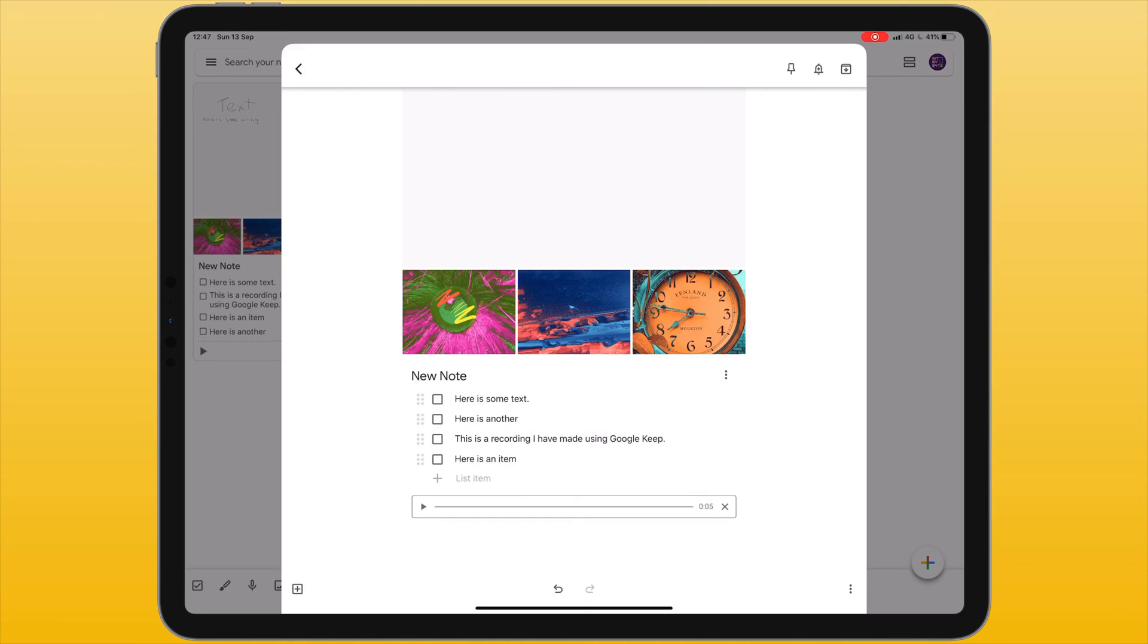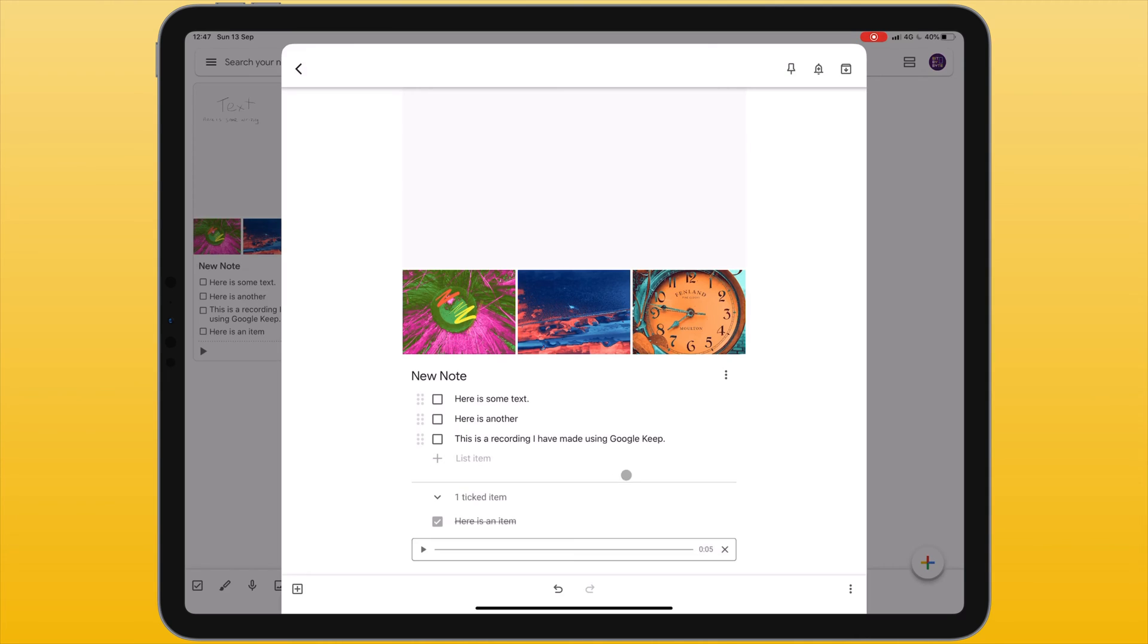When an item on your list has been completed you can tap on the square to check it off. This item is then moved to the bottom of your list.